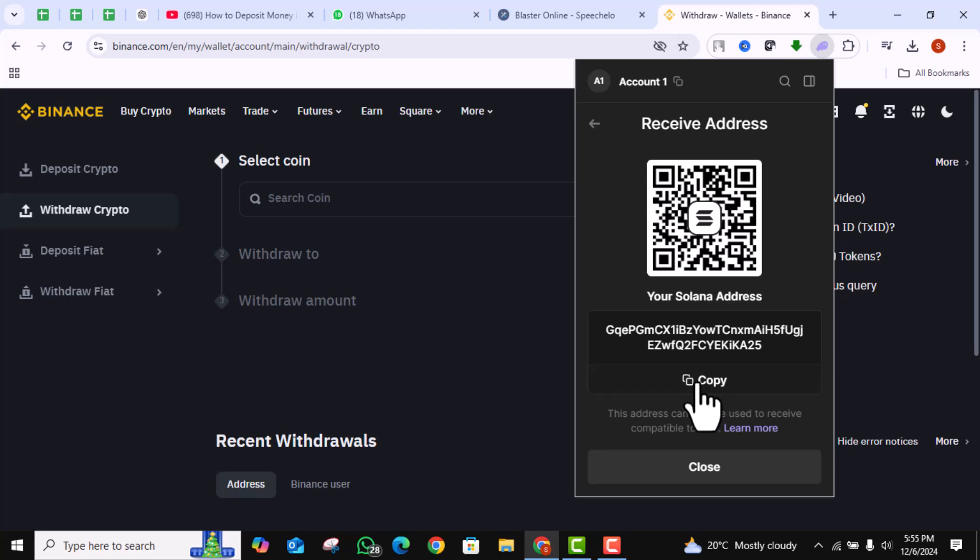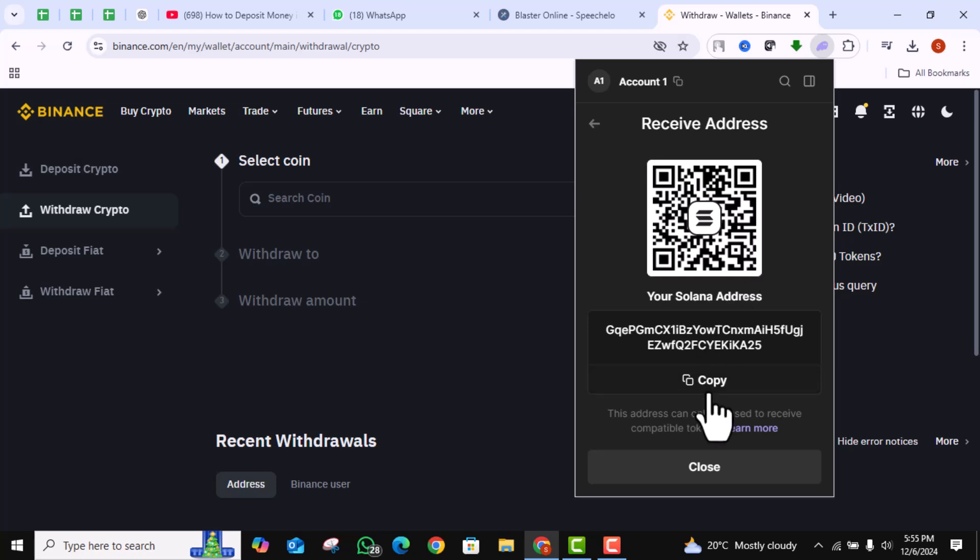Click on the Receive button and select Solana from the list. Next, select your account, then copy the wallet address that appears. This is the address where your Solana will be sent.